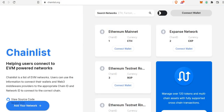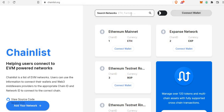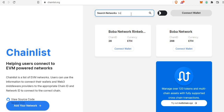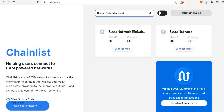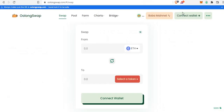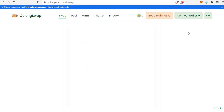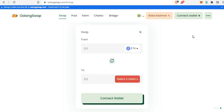To add your Boba mainnet to MetaMask, simply visit chainlist.org — I'm going to leave all the links in the description. Connect your wallet, then search for Boba network. The first result is a testnet, so select the Boba network mainnet, connect your wallet, and add it to your MetaMask. After that you'll be able to switch networks and connect OolongSwap to your Boba mainnet.